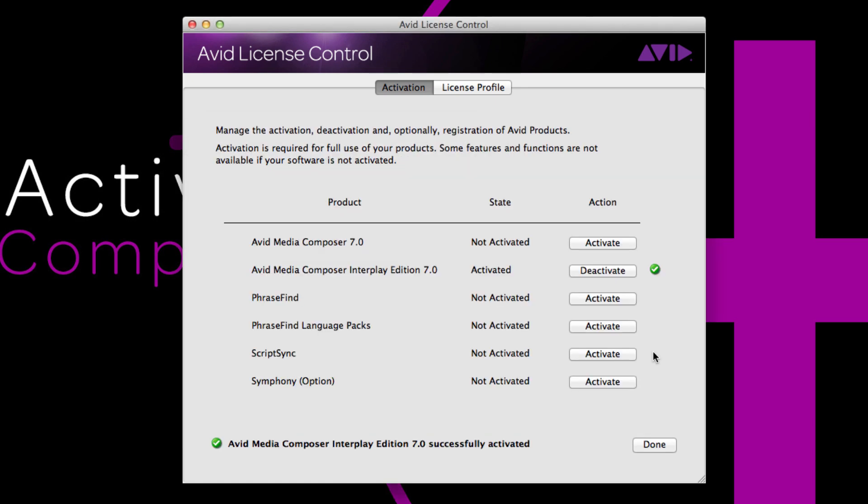This is what Avid License Control should look like once you've successfully activated your software. You should see a green check mark next to the software, and then down below, successfully activated. Congratulations. Now get editing.